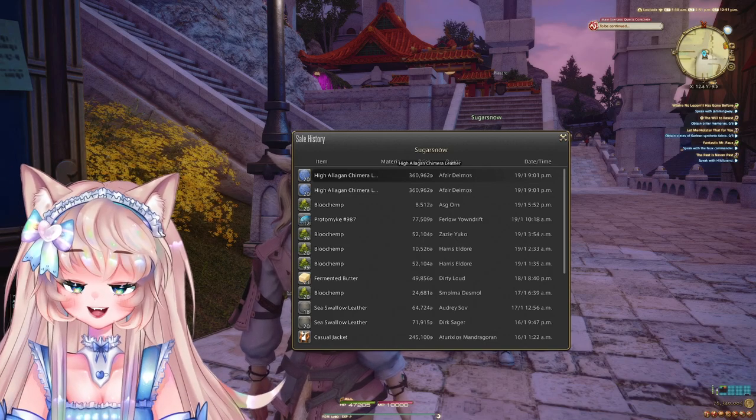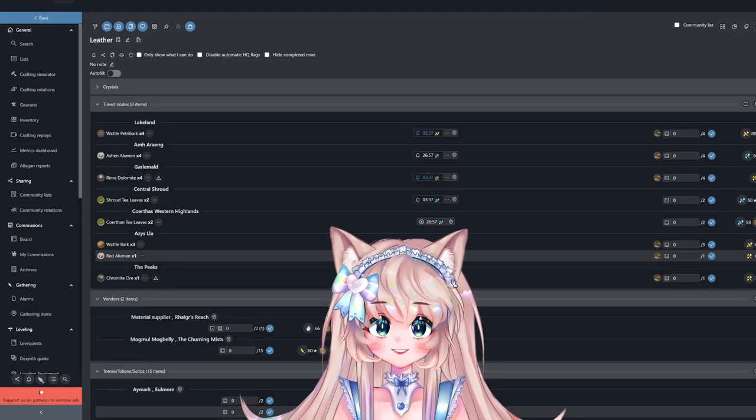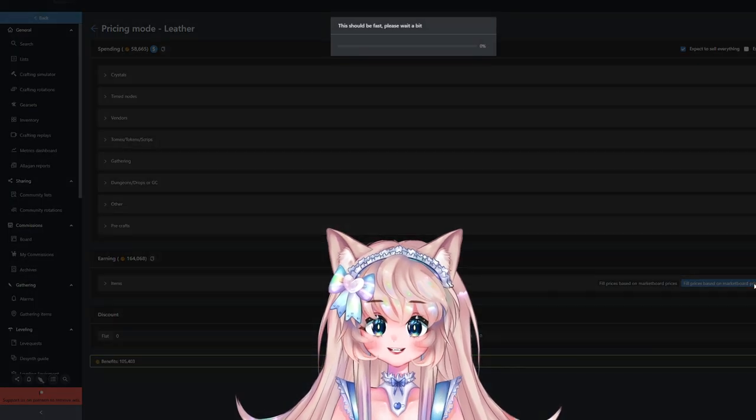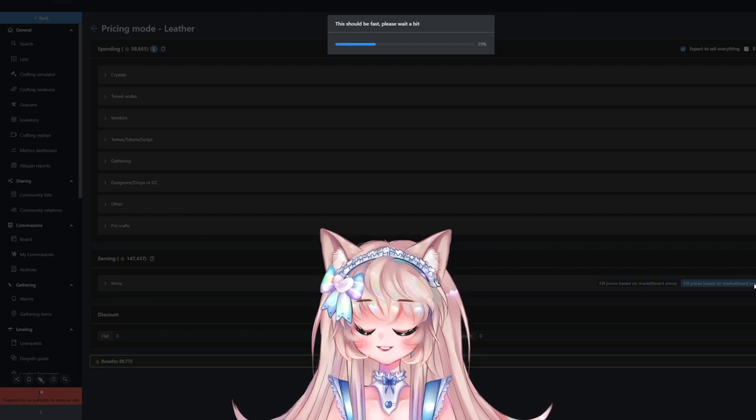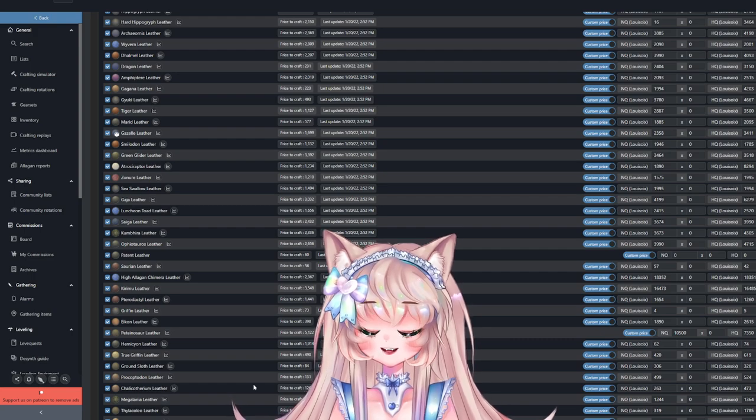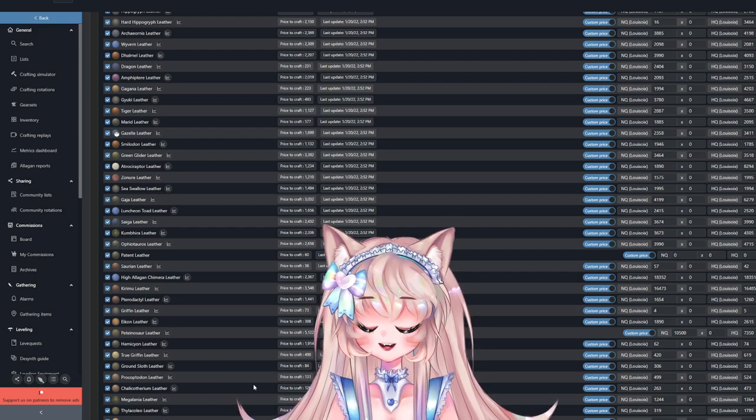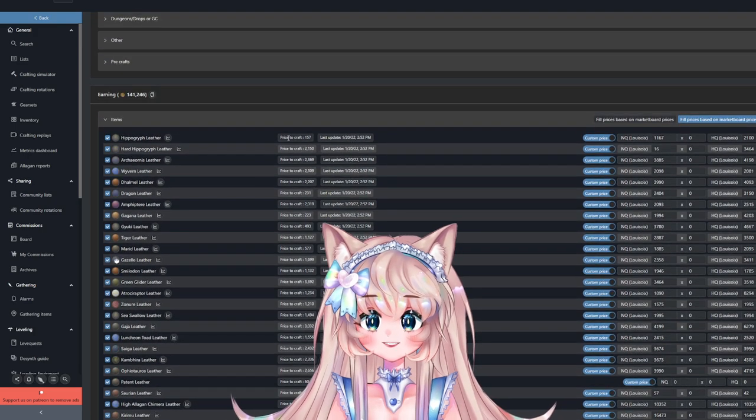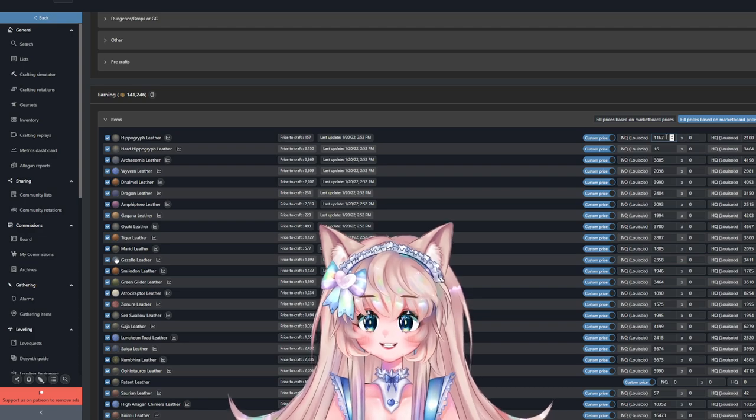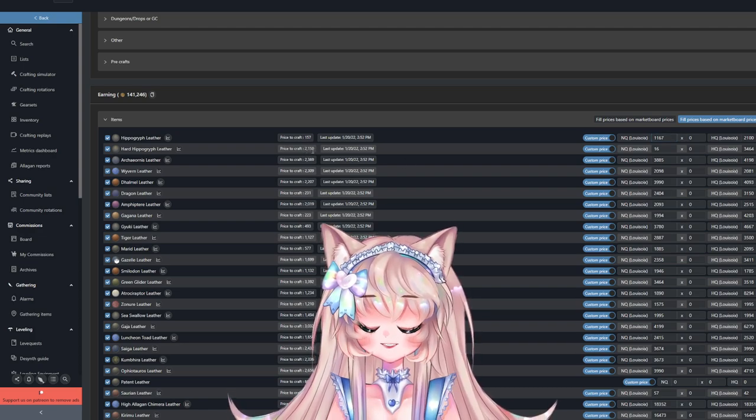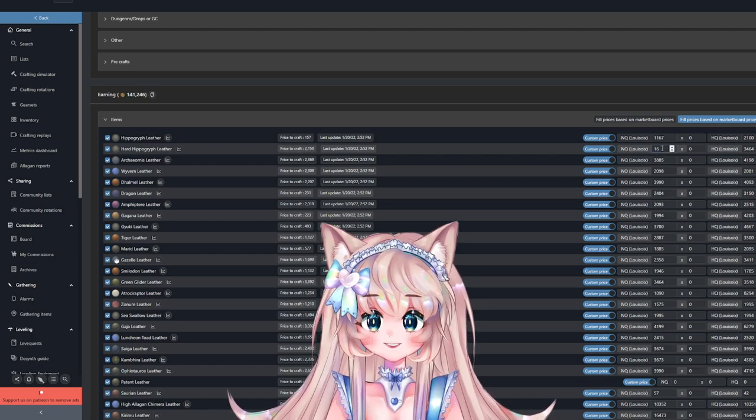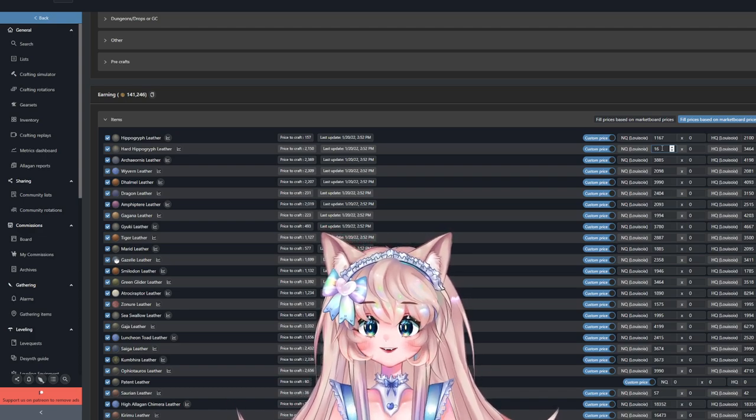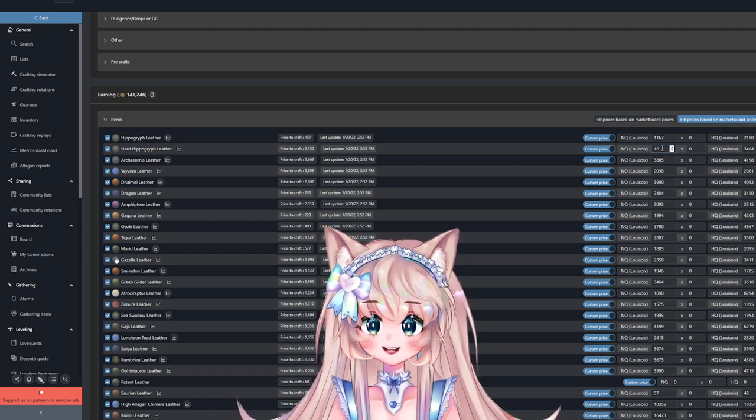We can check for ourselves in the list. Once you open the list, go to pricing mode, click up here in spending and then down here, and fill in market board prices based on your server. The spending and benefits don't actually matter because I'm not crafting one of each. I'm instead looking at the price to craft and then the normal quality buying price. Something like Hard Hippogriff Leather costs 2k to craft but you could buy it for 16 gil. Crafting is not always the best option.